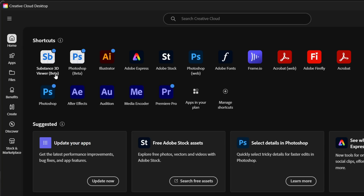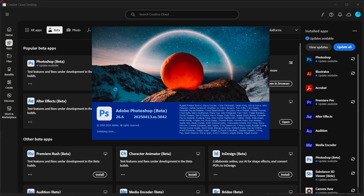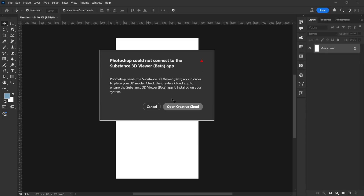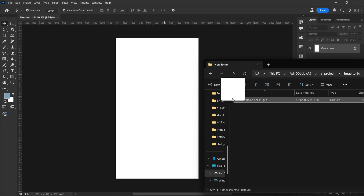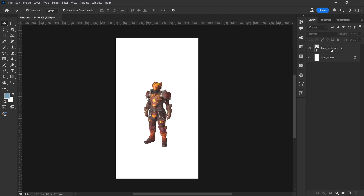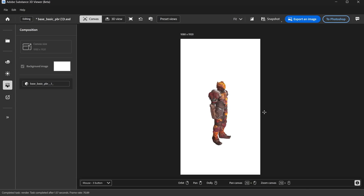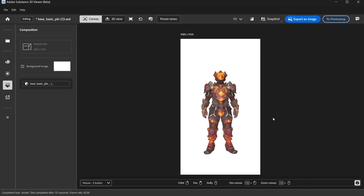For this, you'll need Photoshop Beta and Substance 3D Viewer Beta installed — just download them from your Creative Cloud app. Start by opening Photoshop Beta and just drag and drop your 3D model into the canvas. If you see a pop-up error, don't worry — just make sure the Substance Viewer is also open in the background and this will resolve it. Once your model is added to Photoshop Beta, you can start editing by double-clicking on the model's thumbnail in the Layers panel. This will open it up in the Substance 3D Viewer. At the bottom bar, you'll see all your control options. To rotate the model, hold the right mouse button. To pan around, use the middle mouse button.